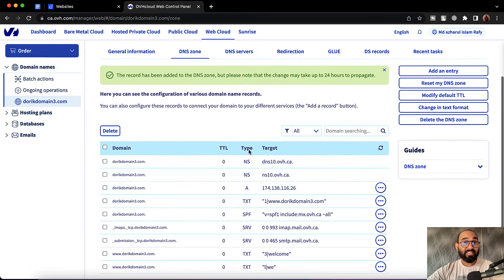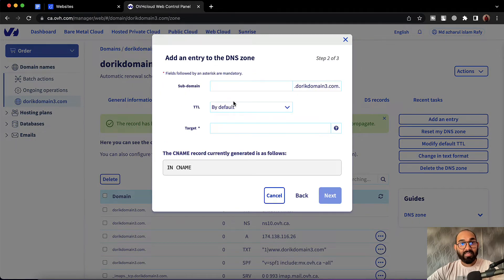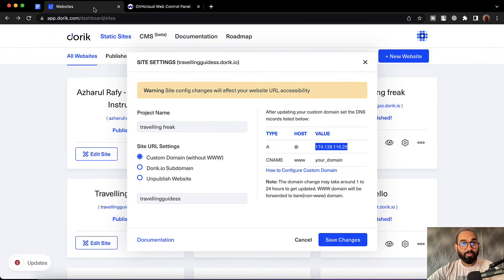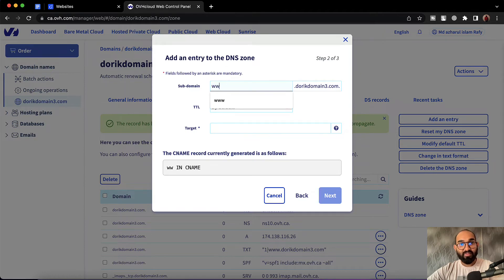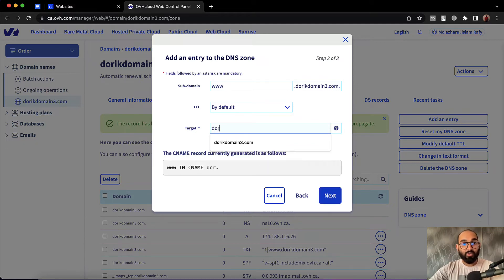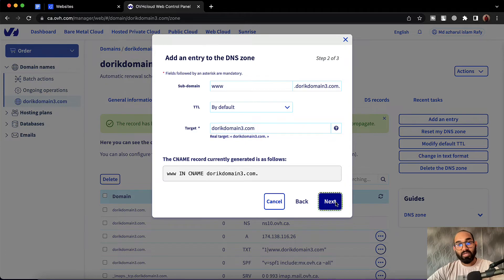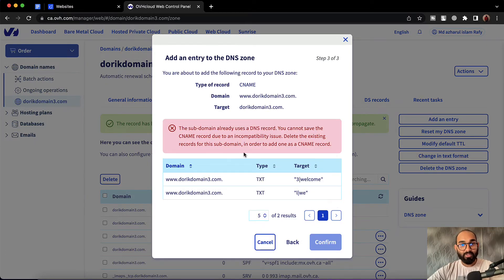Now it's time to add the CNAME record. Let's click on add an entry and select CNAME. On the subdomain field, we have to provide the value www. We're going to put www here, and then on the target we have to provide our domain name, which is DoricDomain3.com. Now it's time to click on next. However, it says the subdomain already uses a DNS record — we have to remove the TXT records with the 'welcome' target and the 'www' target.